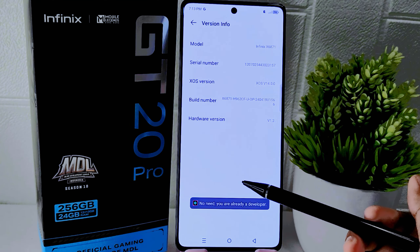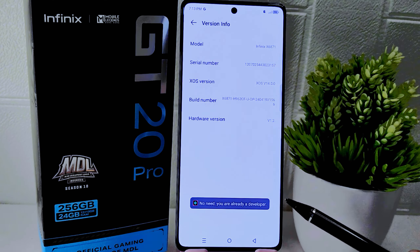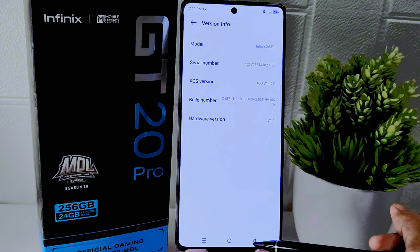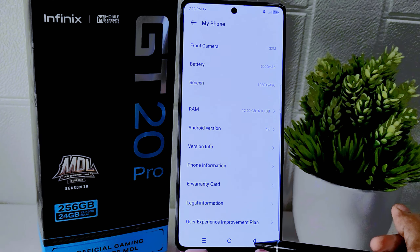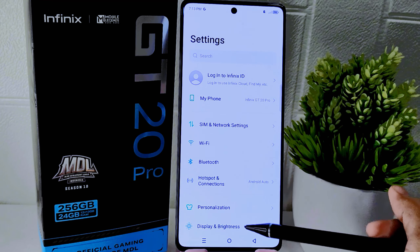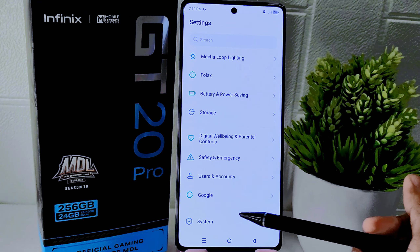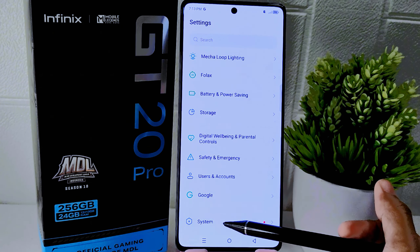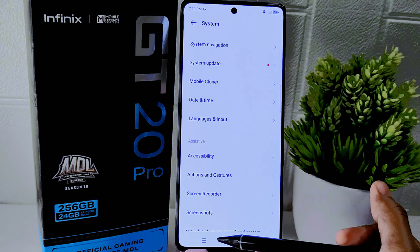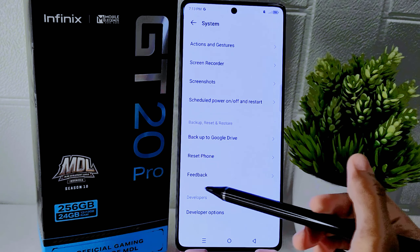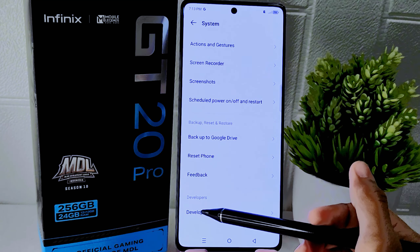This will enable Developer Options on your device. After that, exit the page and scroll down to select the 'System' option, then click on 'Developer Options'.